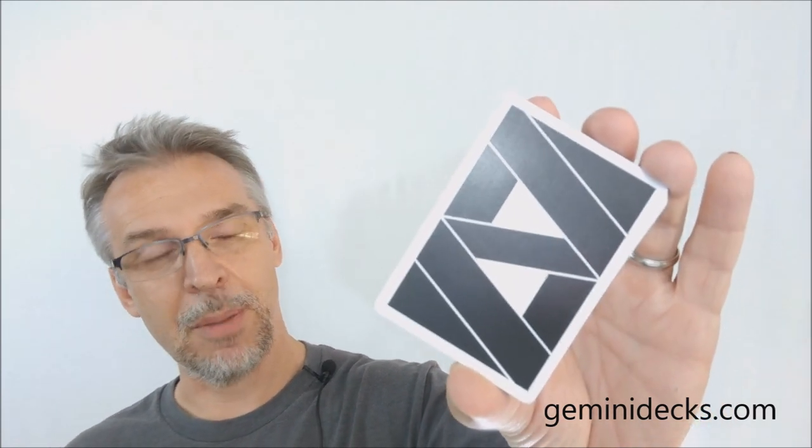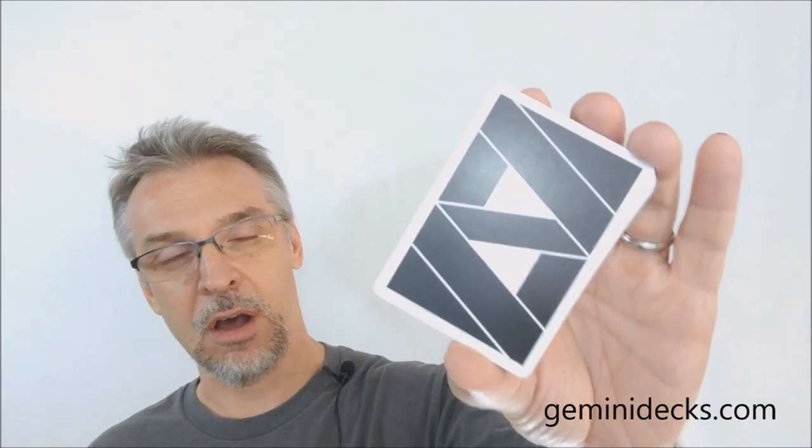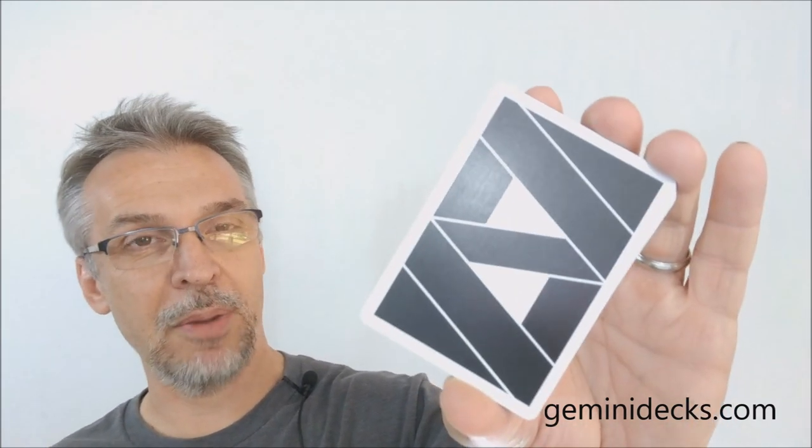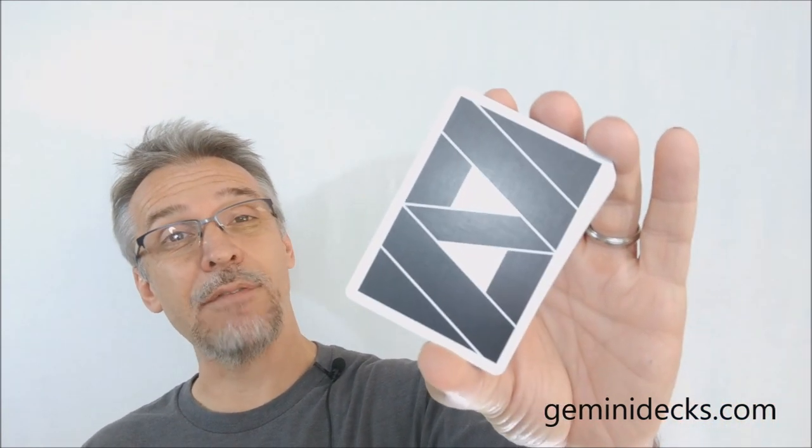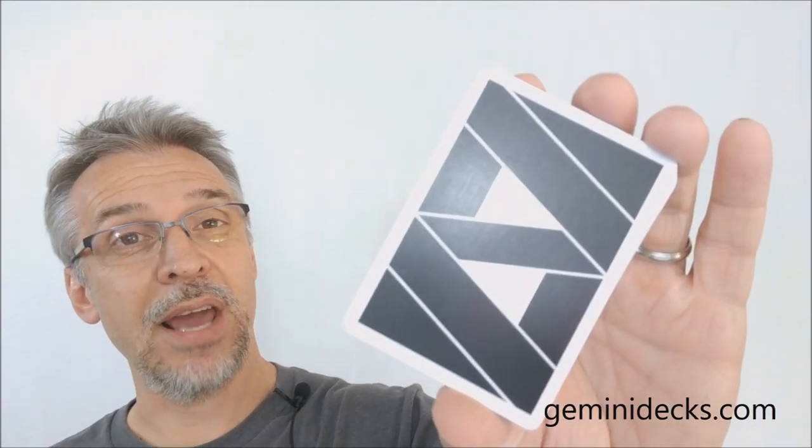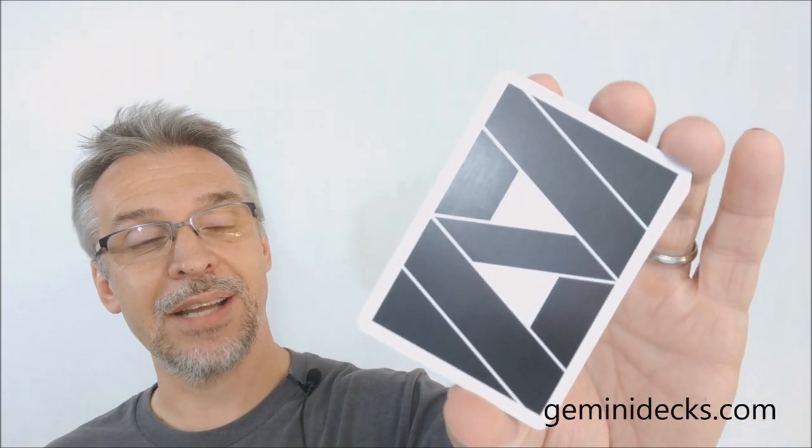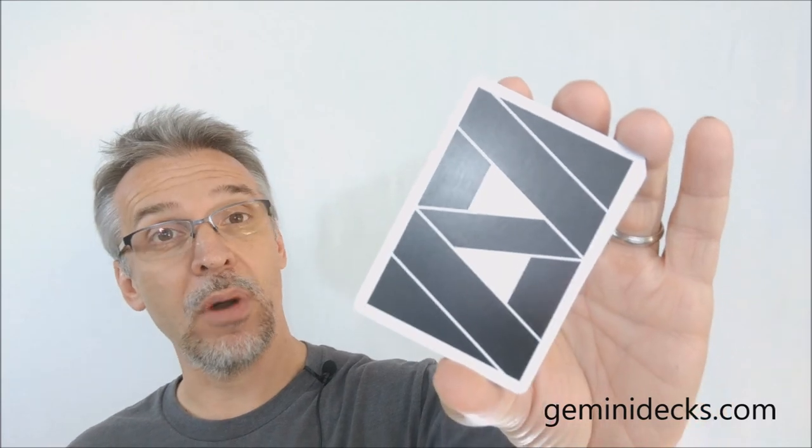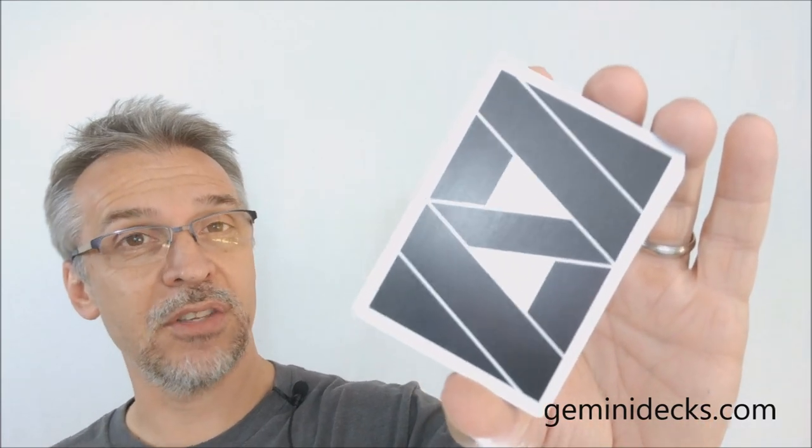All right, so that is my review of the Mako deck from geminidecks.com. I'd like to thank Gemini for allowing me to have this deck so I could do the review for you. If you would like to purchase it for yourself, I would head on down to geminidecks.com or wherever quality decks are sold. Thanks, bye.